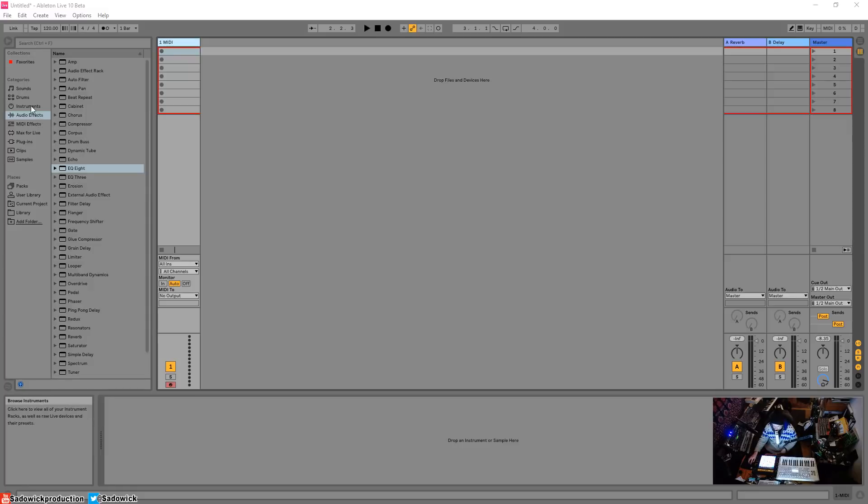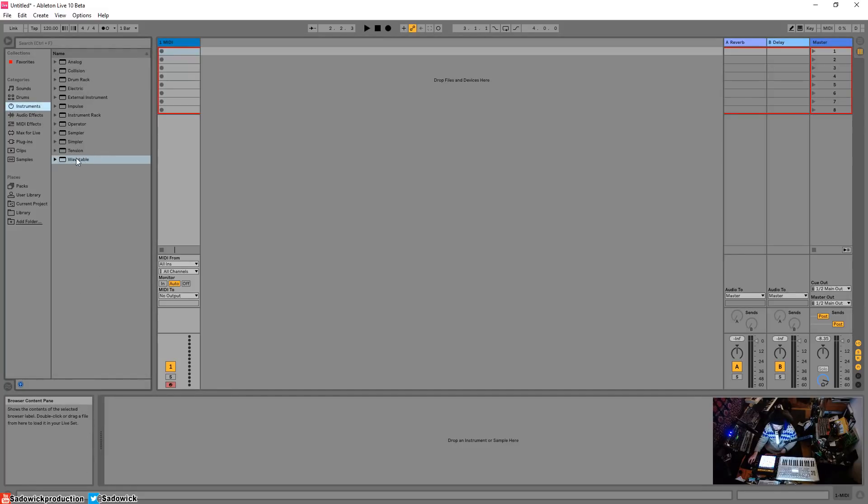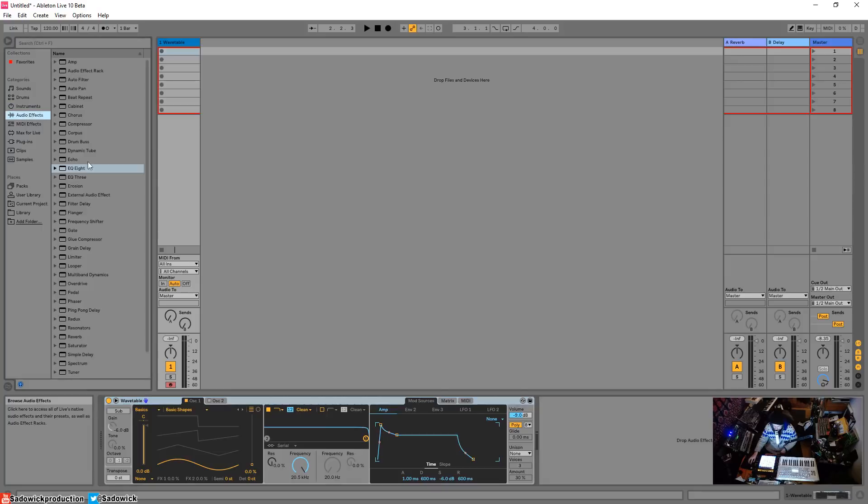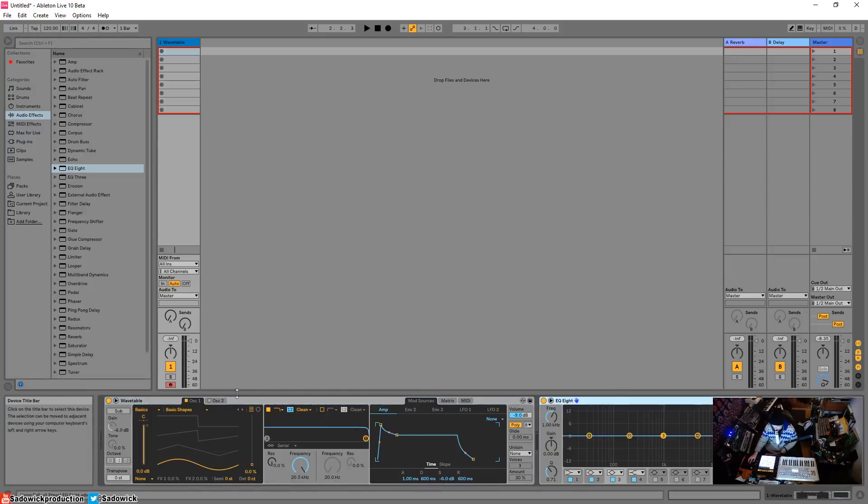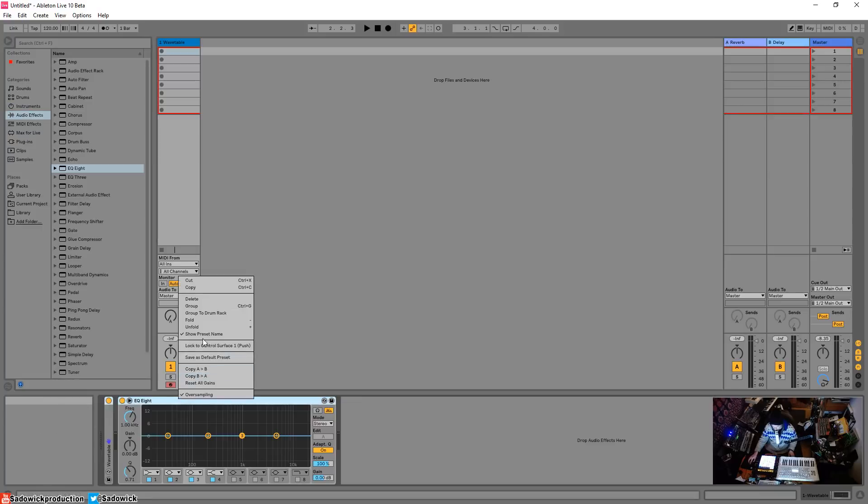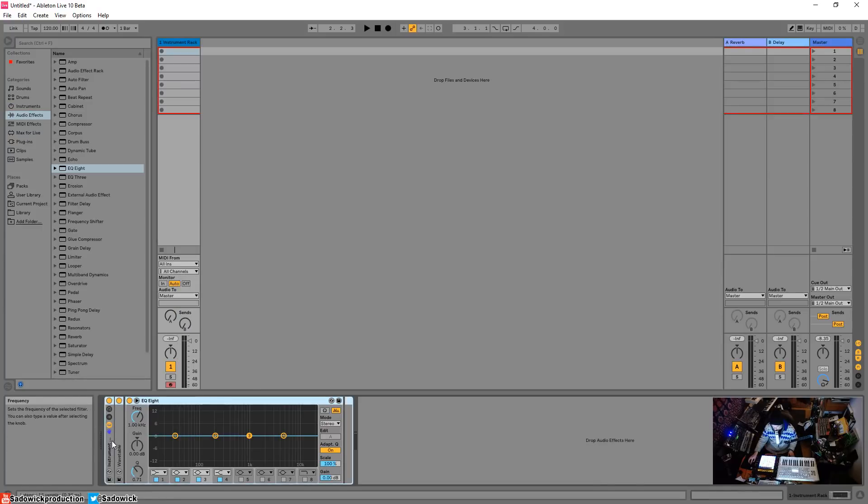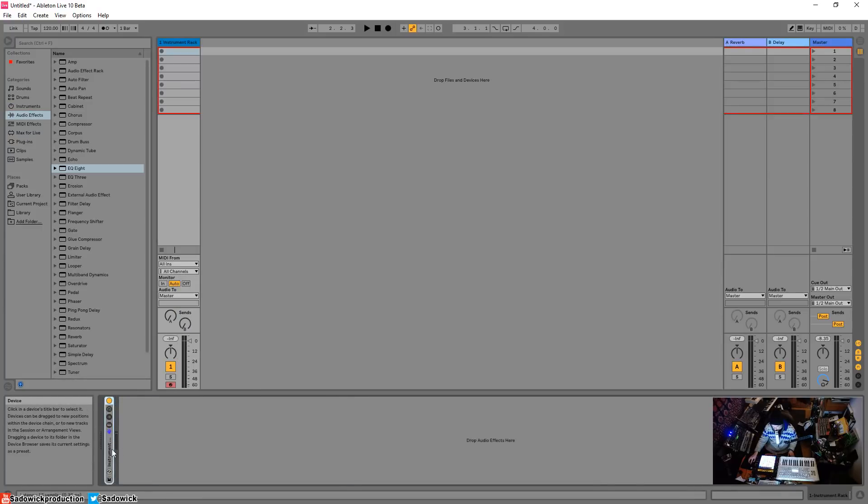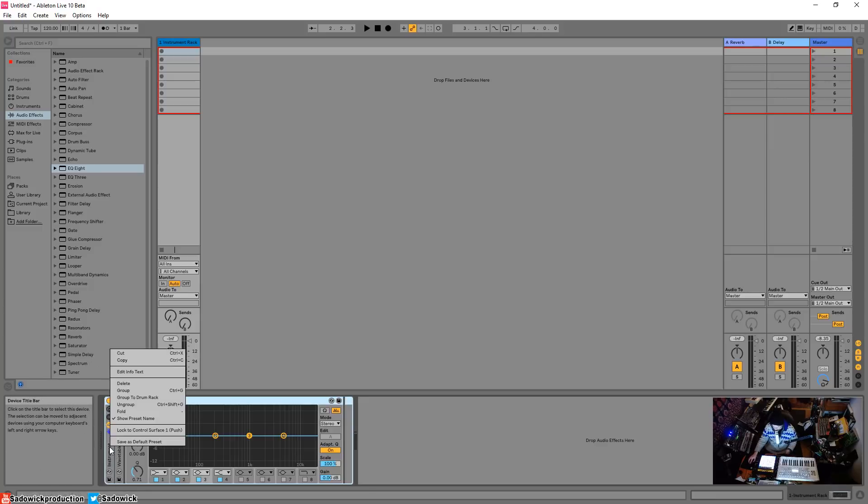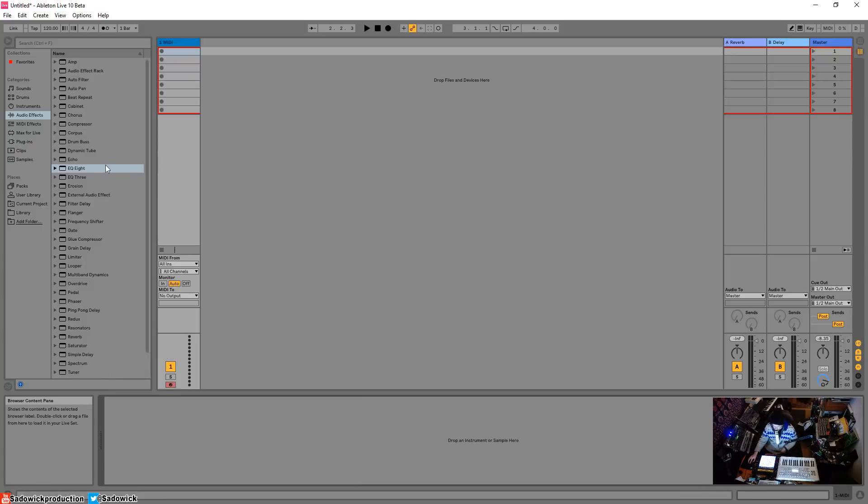How it works is you drop in a wavetable, there's a little save icon here, you can save that preset. But if you want to save a group of instruments, it's called a rack. You select them both using shift, then you group, and then you can save this group as a preset. There it is, save as preset.